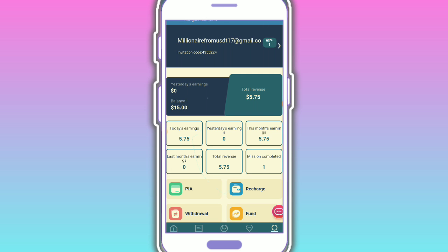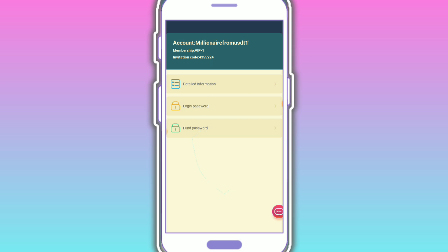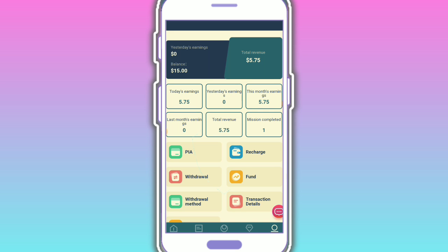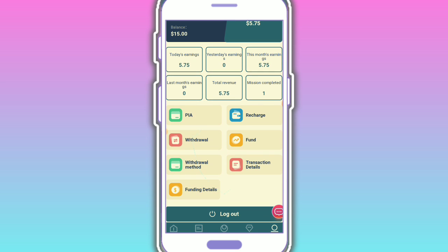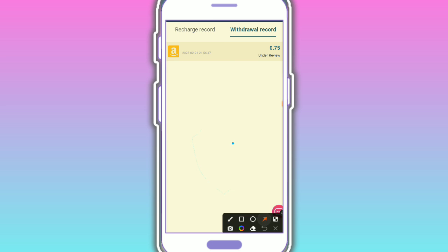This is my personal information detail - login password, fund password. Now here you can see the transaction detail under review. Under review: 0.7 USDT. I'm showing the whole detail.